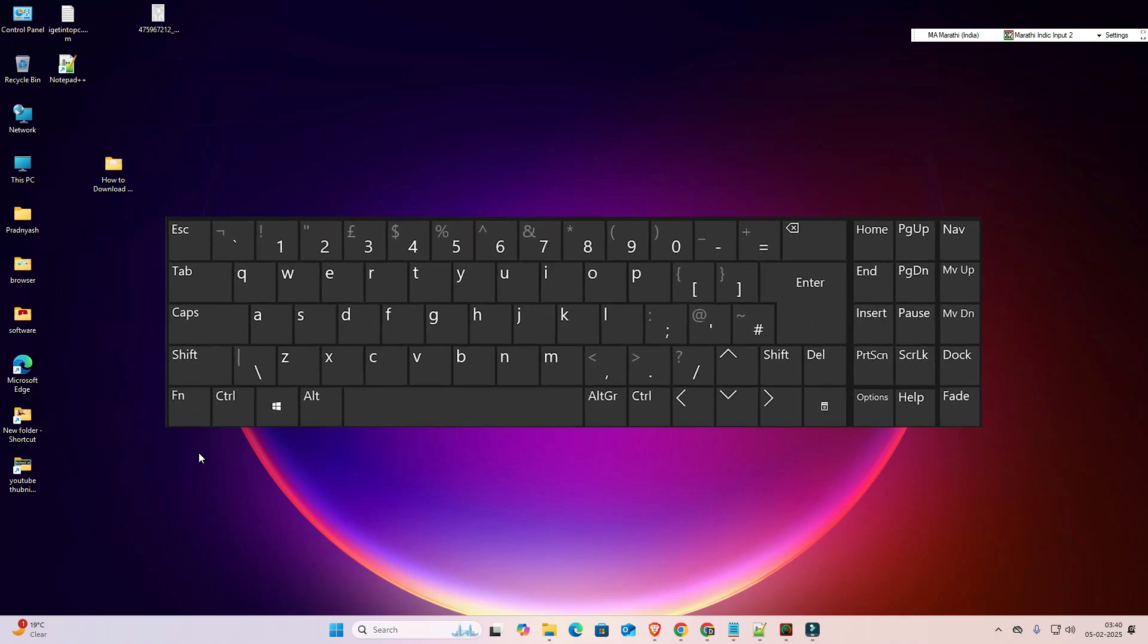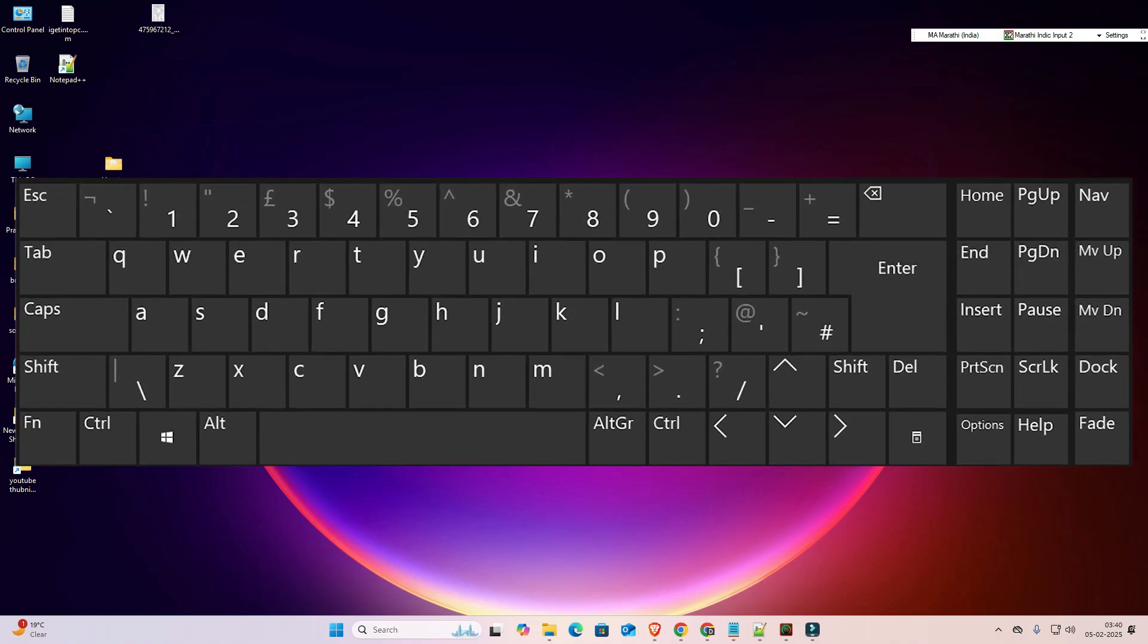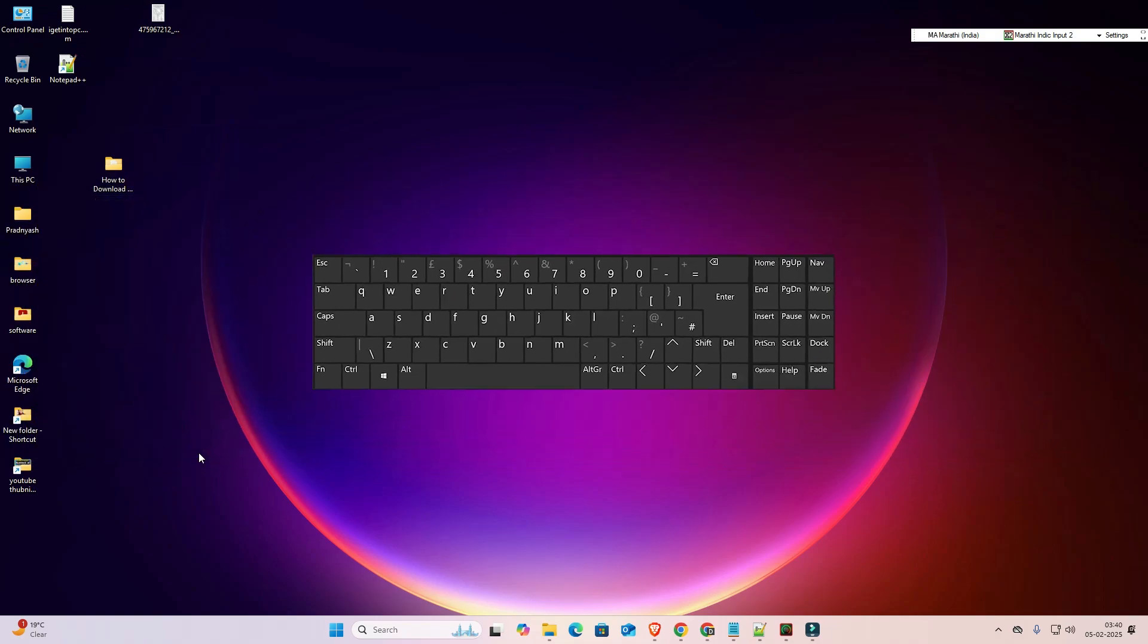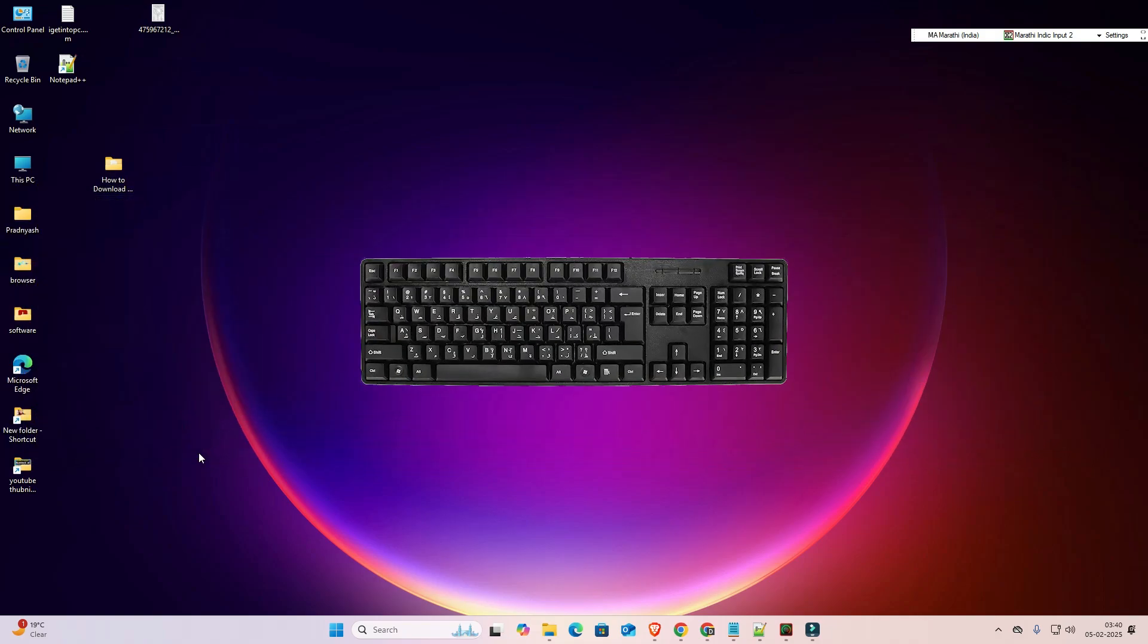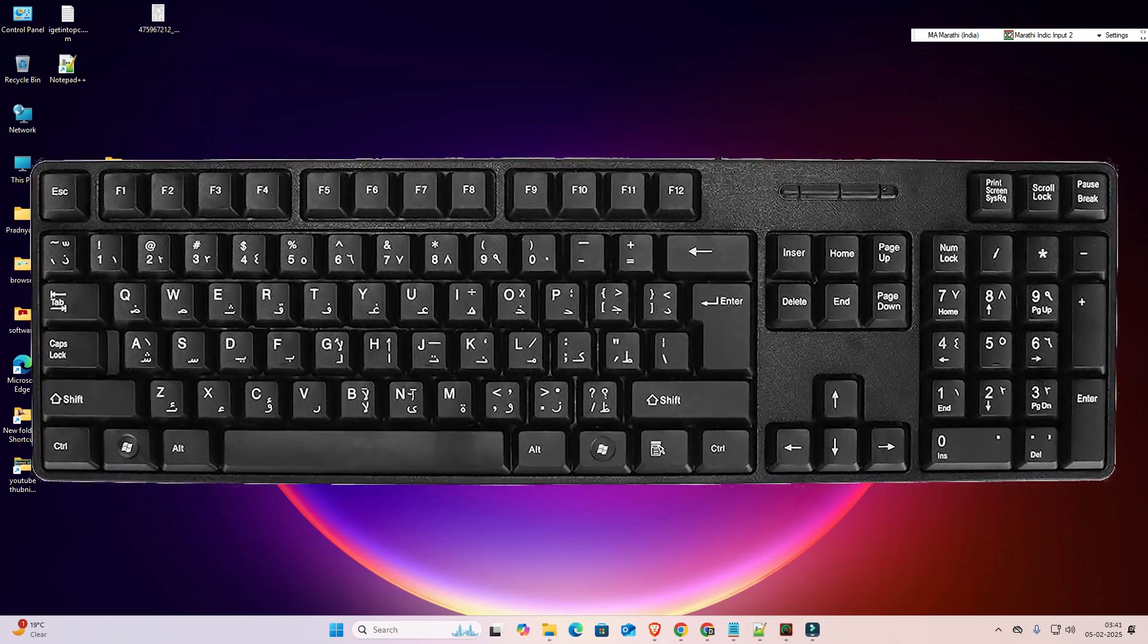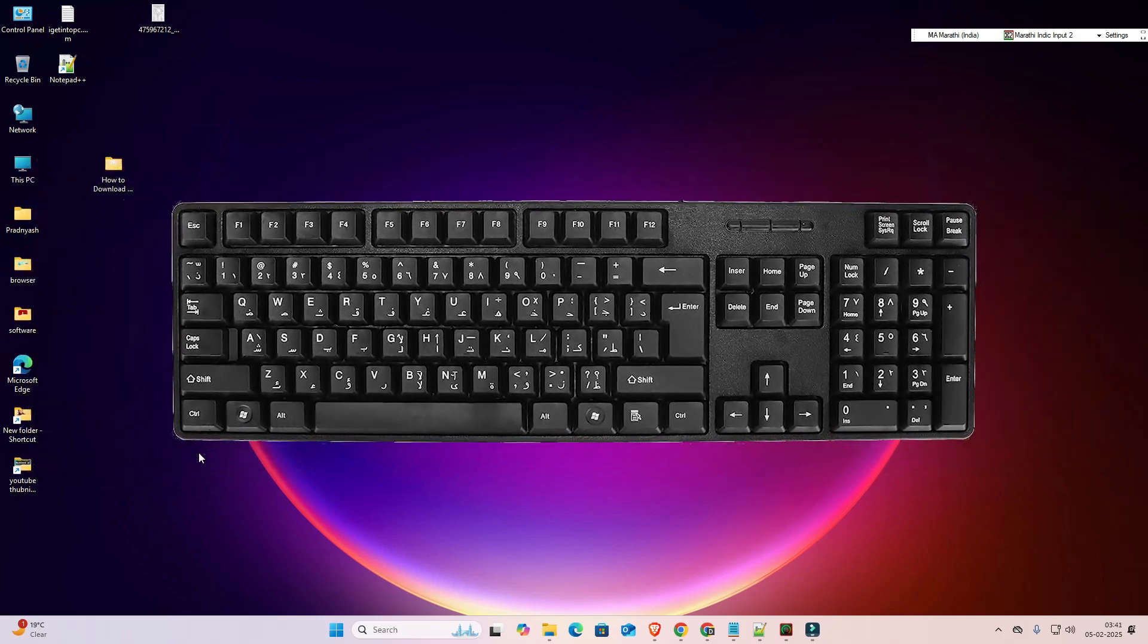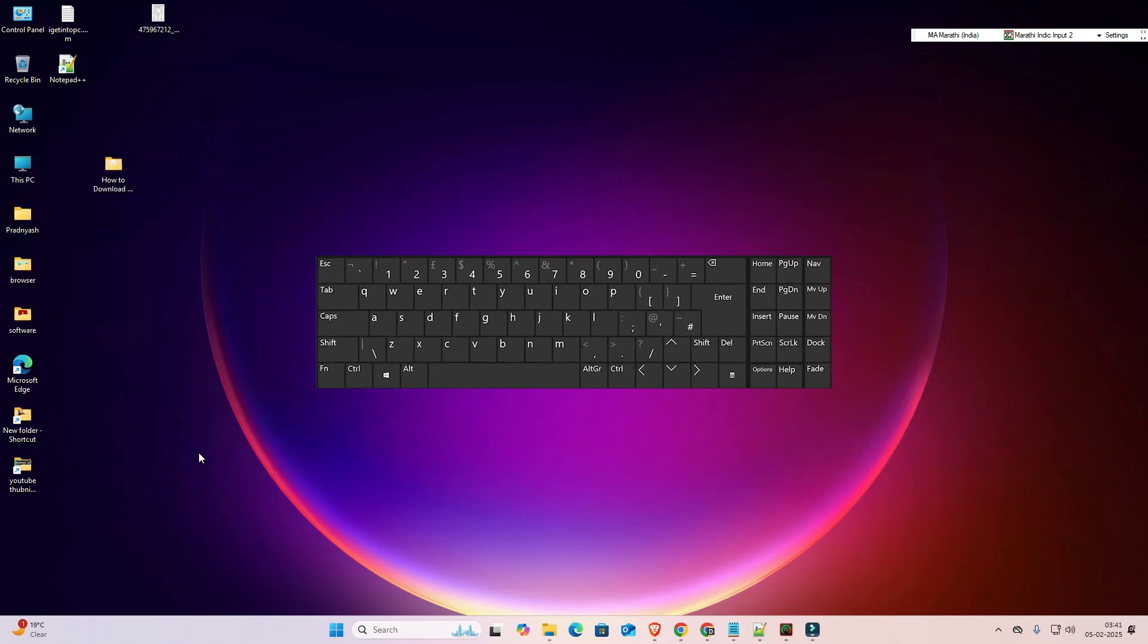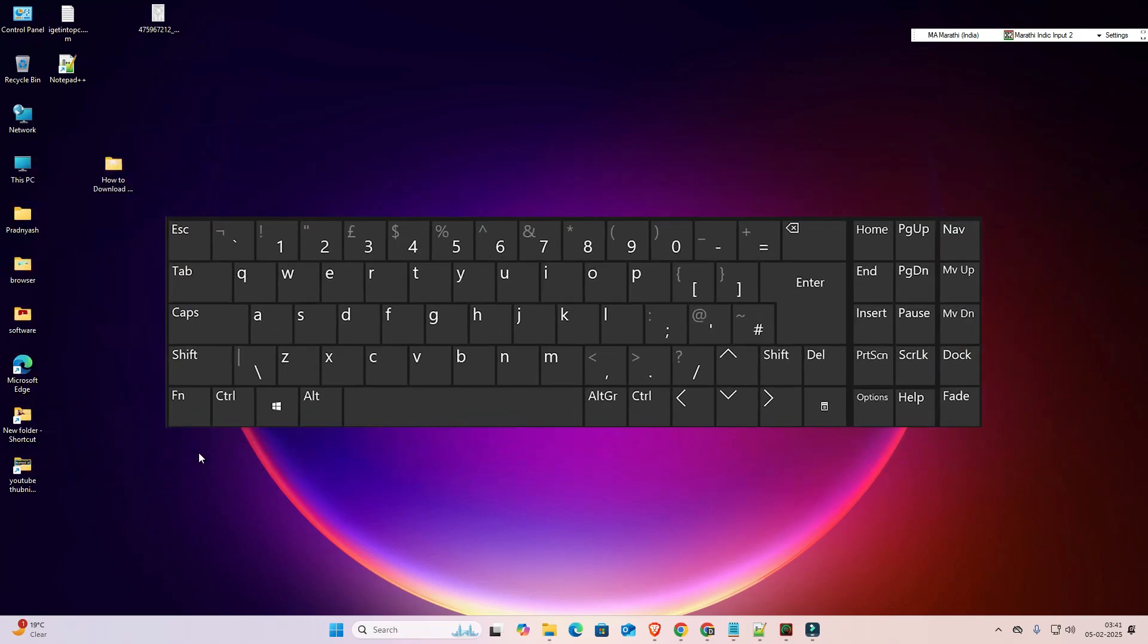Hello guys, welcome to you. In this video we are going to see how to fix keyboard beeps but not typing in Windows 11 PC or laptop.